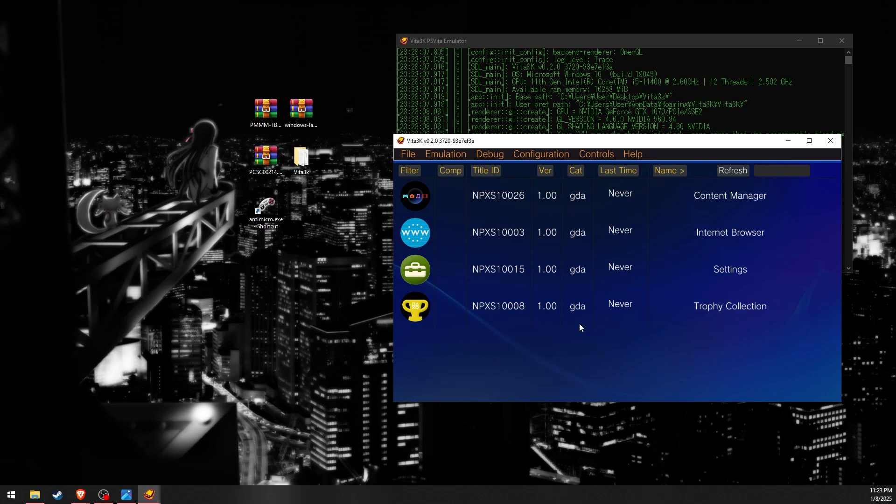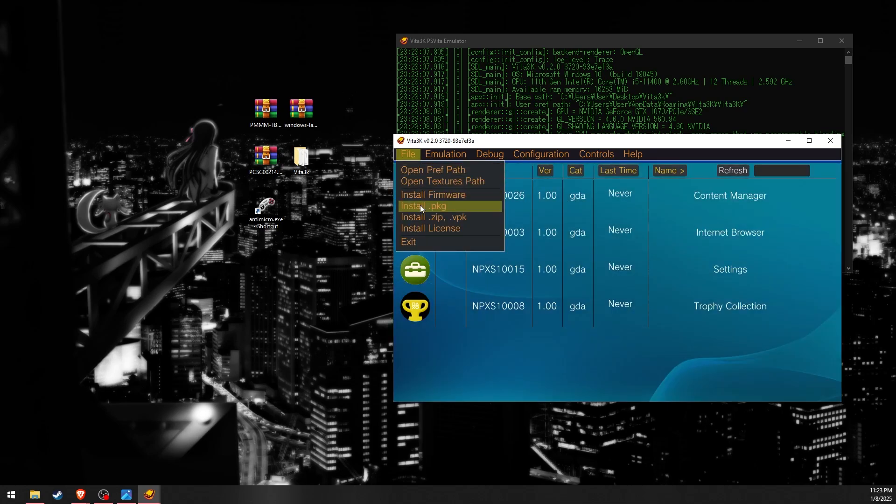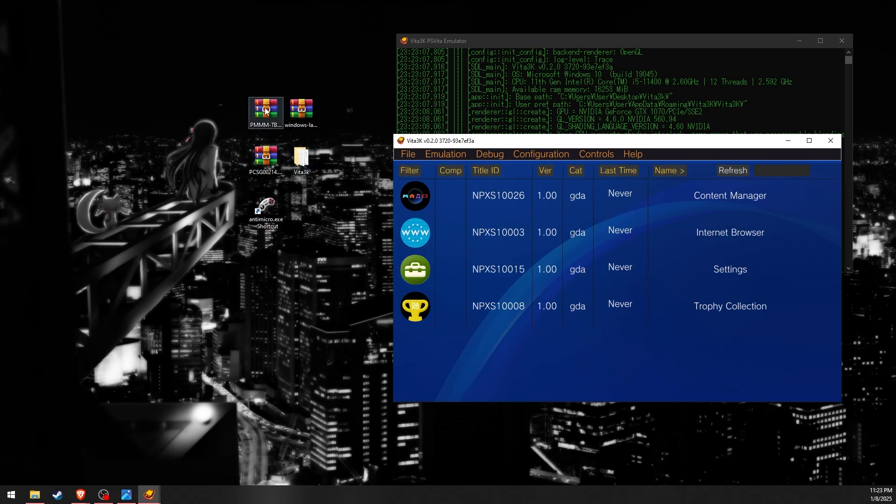You can either go to file and then install zip, or you can drag and drop. I'll just drag and drop the zip file into the emulator.